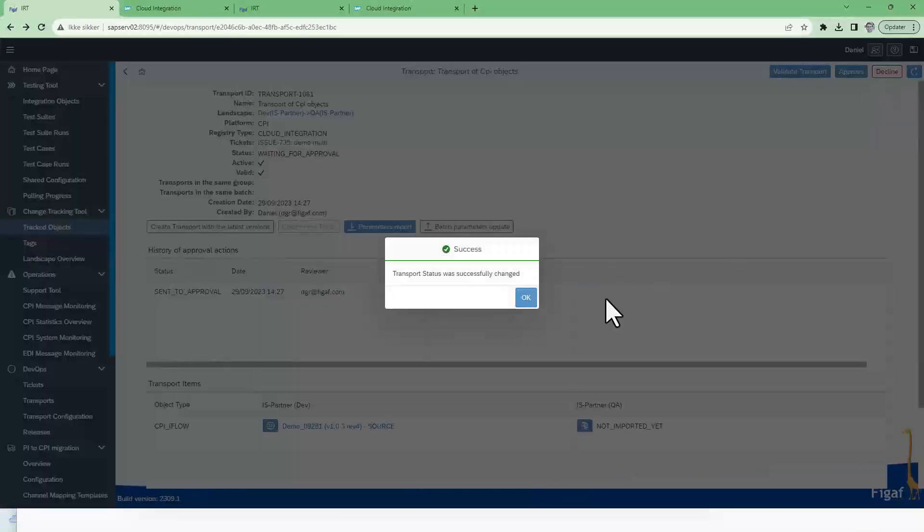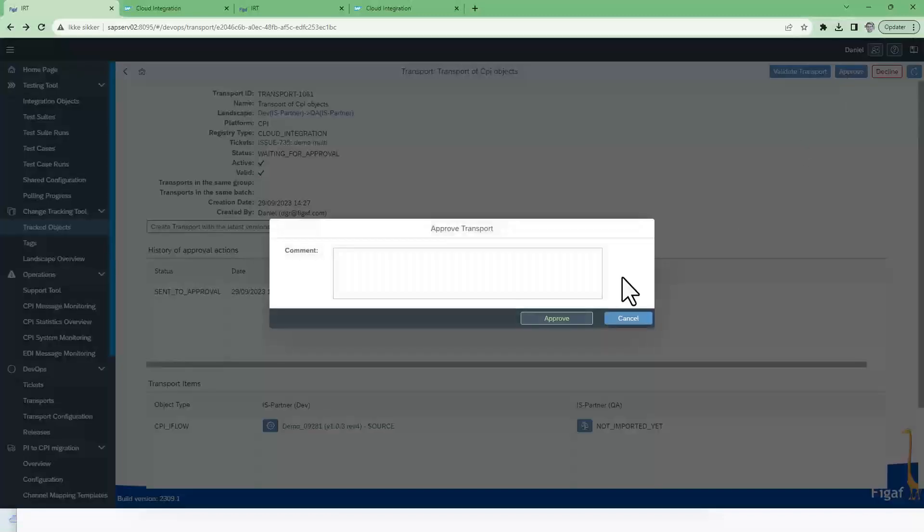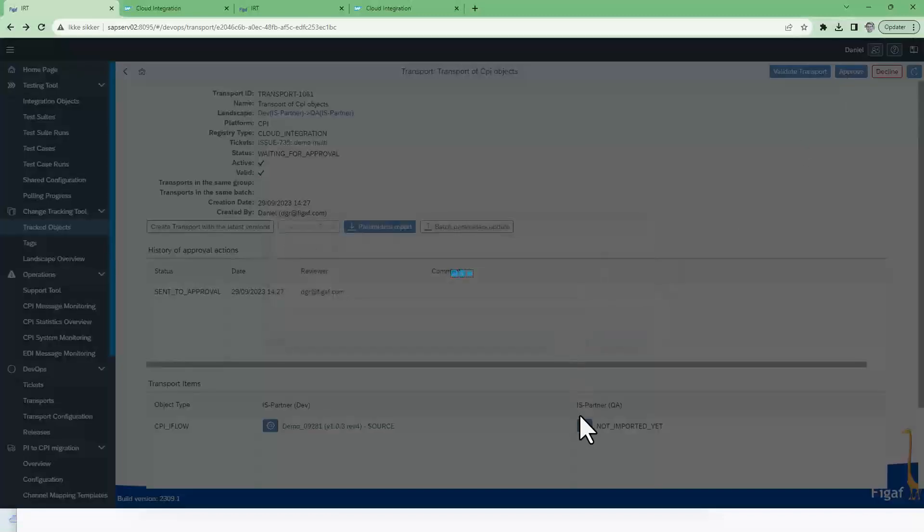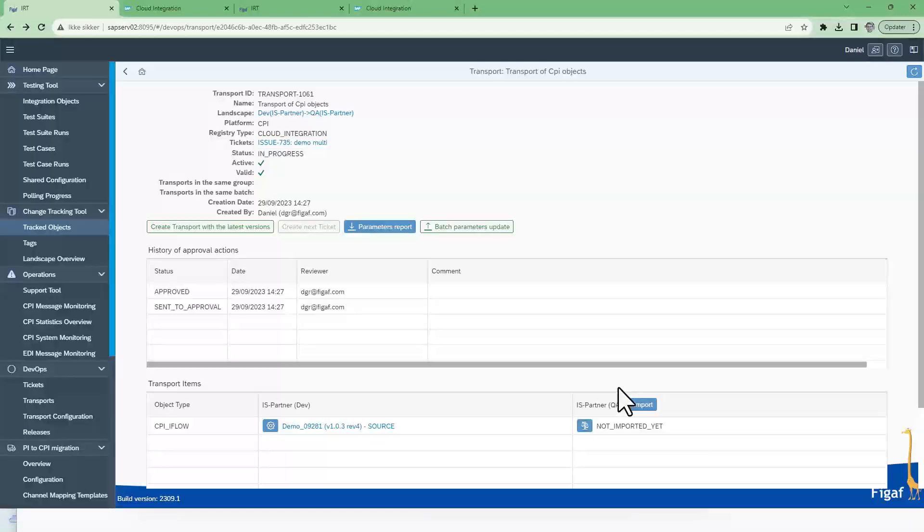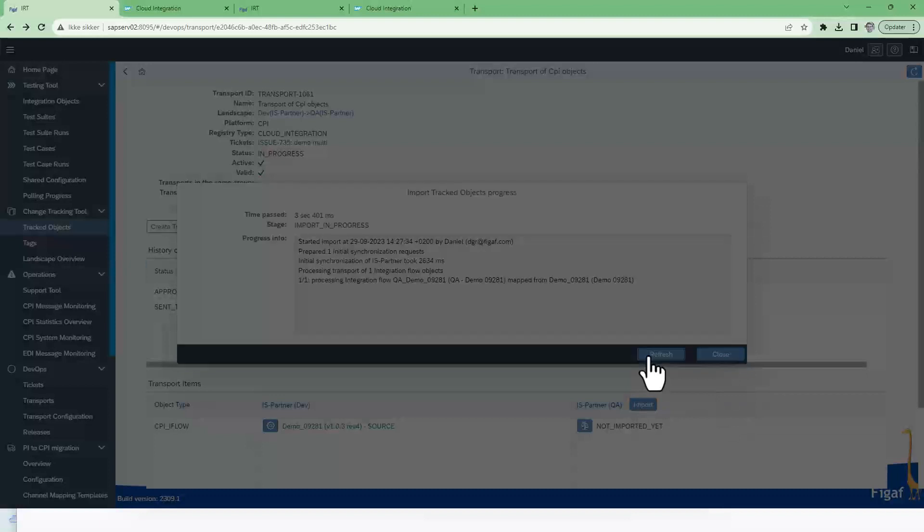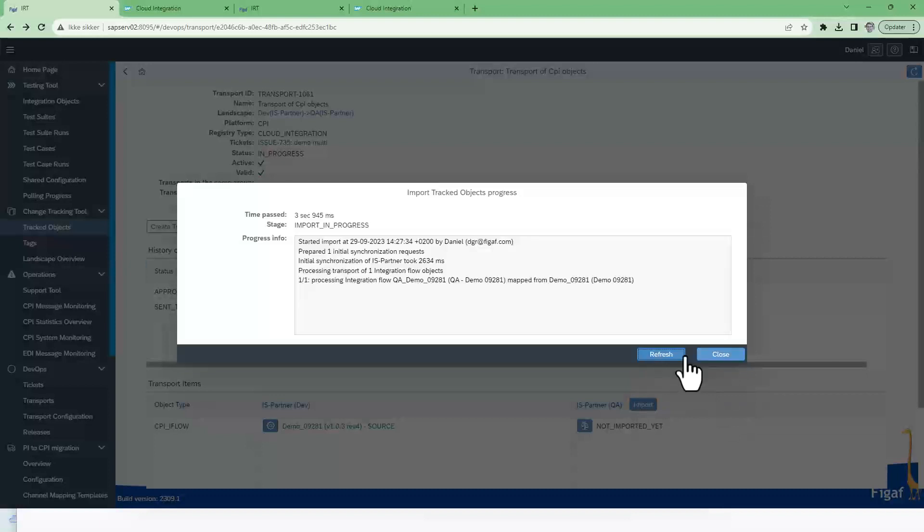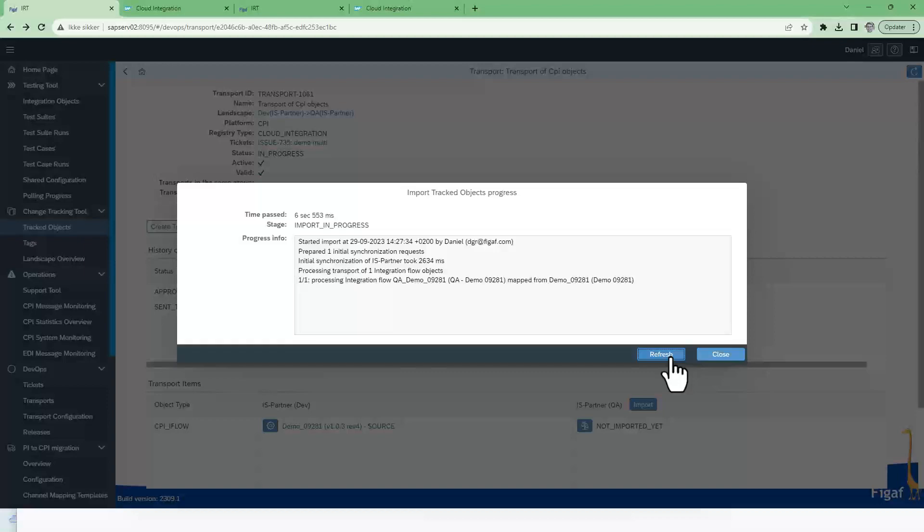We will send it to approval and approve it. And now we can import it. This will import the base iFlow of this version inside of the tool. And it'll take a few seconds.